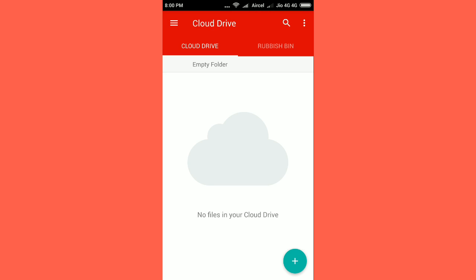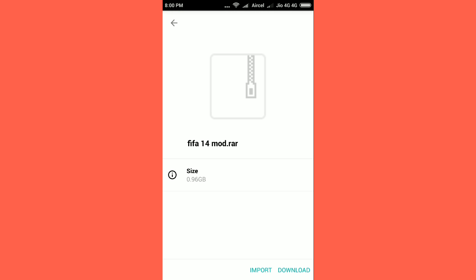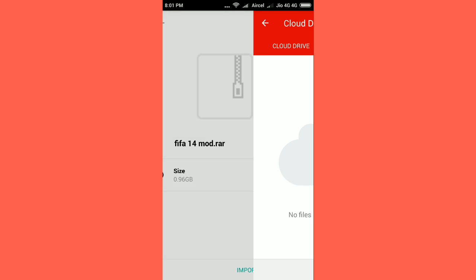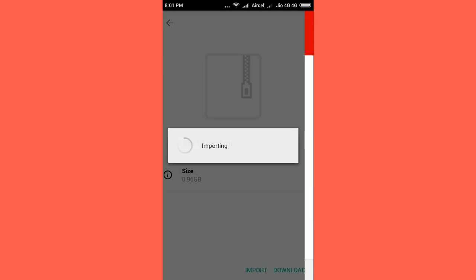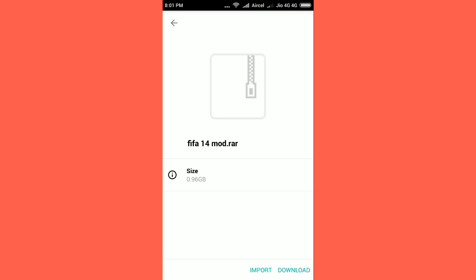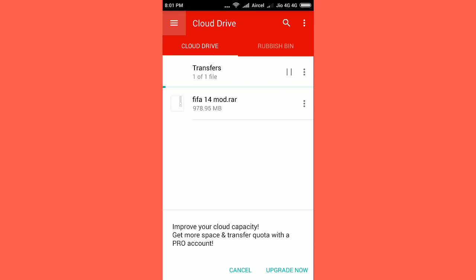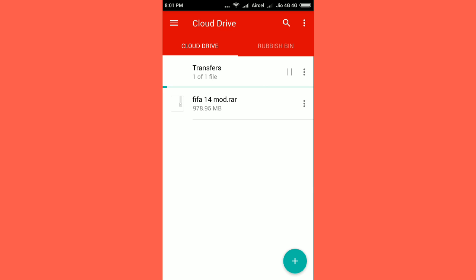So now you will be able to download with the Mega cloud app. You have to just click on the import option and the download will be started.